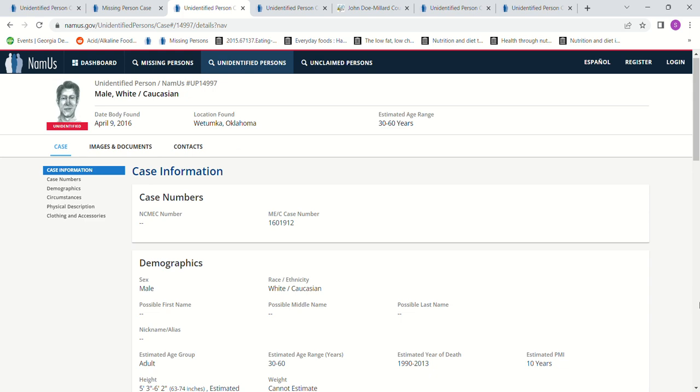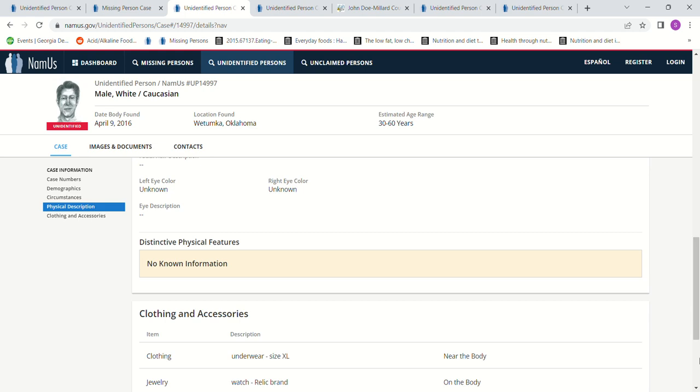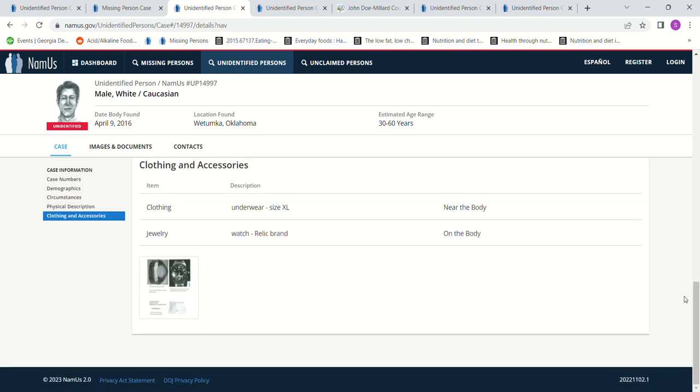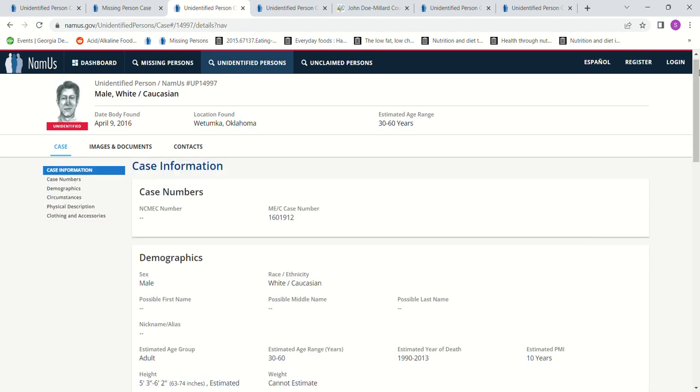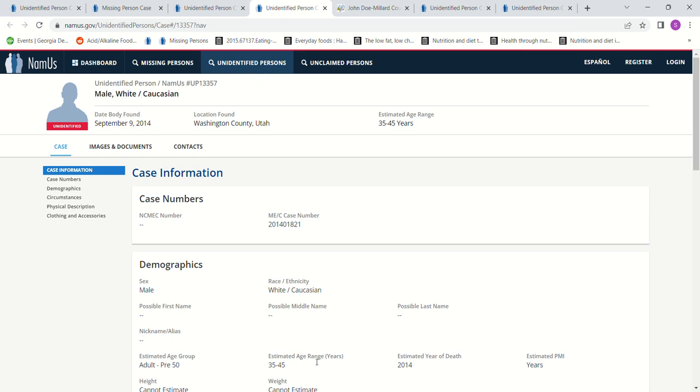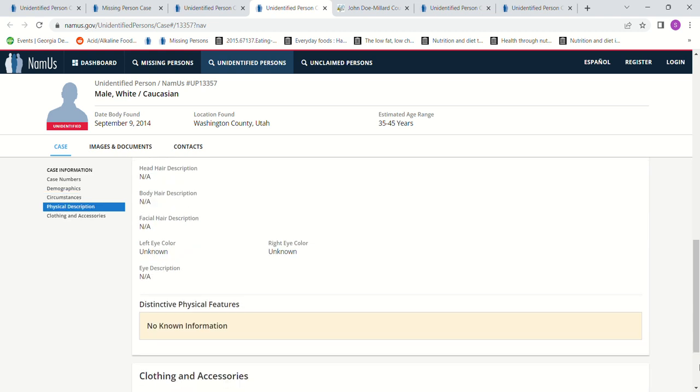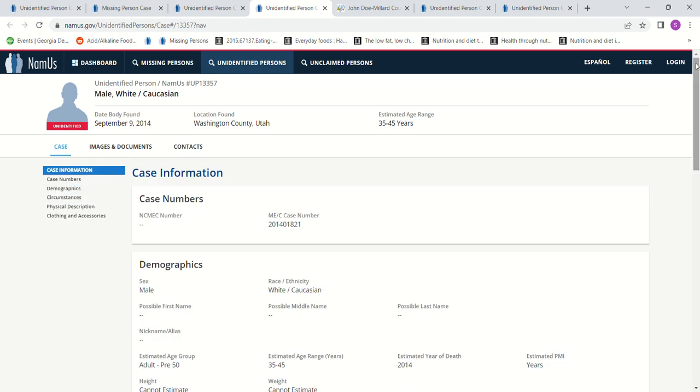But I just can't see somebody driving all the way to Oklahoma. When I expand my search and try to add other people, there was the John Doe that was 35 to 45, which would make him five years older than Stephen, who was also found in Washington County, Utah, found in 2014. There was a heavy rain and the skeletal remains washed up. Estimated one to five years, which would make it easily 2009 when he went missing, the right height and everything like that. He did live in Washington County.